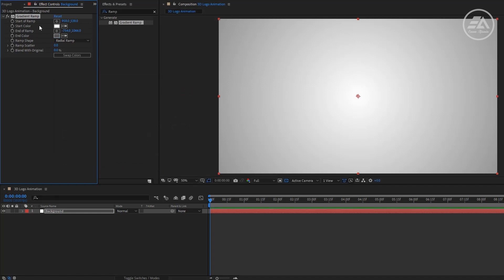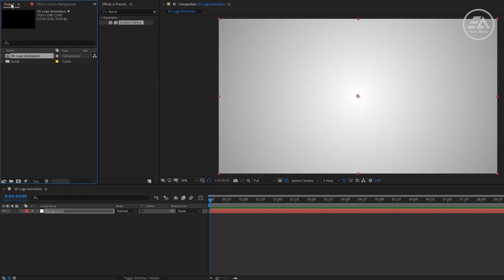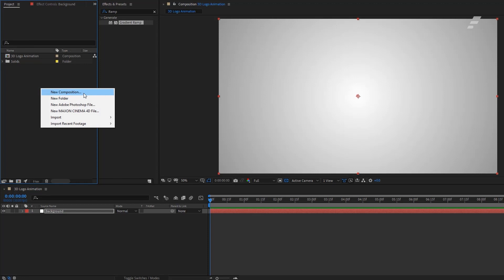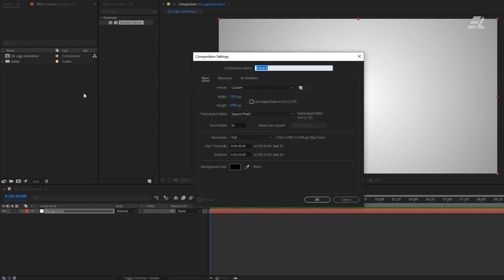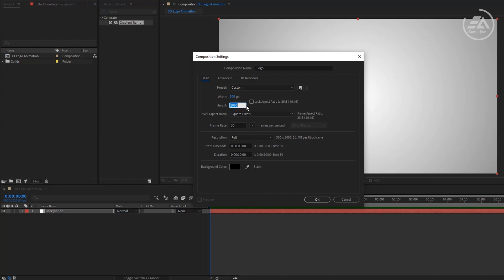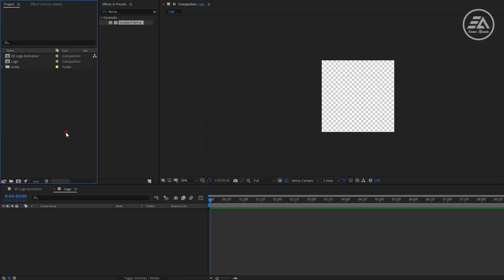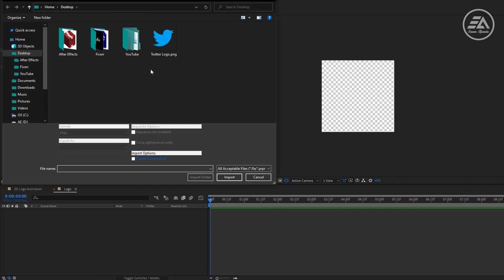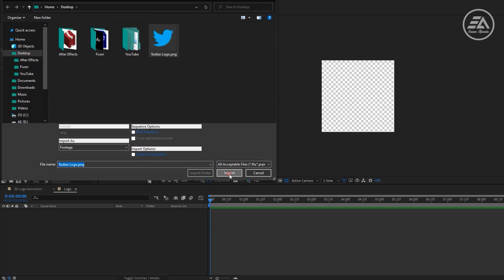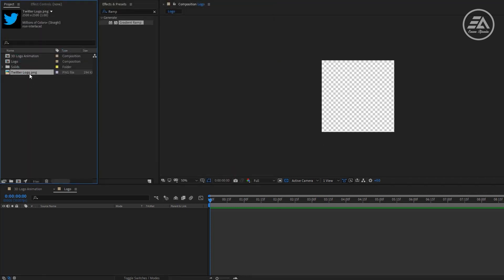Going back to the project panel, make another comp. Let's call it Logo. Now change the width and height 500, then click OK. Now import your logo.